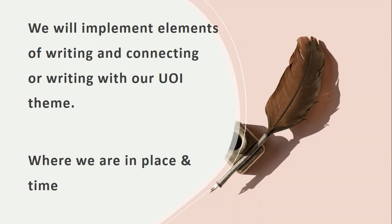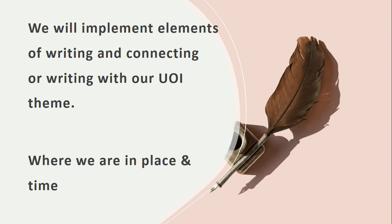We will implement elements of writing and make a connection with our social studies and science units. For unit 1, we're going to be connecting our English writing lessons to the social studies theme. So whatever we're talking about in social studies, we will also be writing about it in our English lessons. For the theme, we're going to be talking about where we are in place and time, and everything involving this theme will also be recorded when we use our descriptive writing.